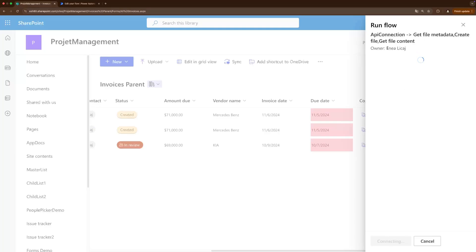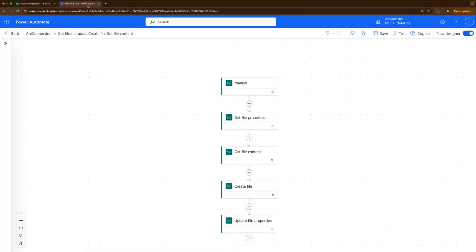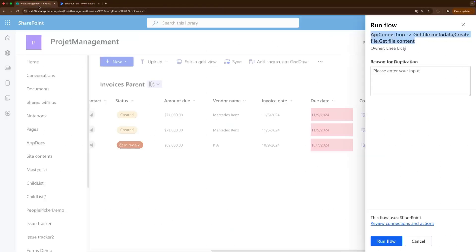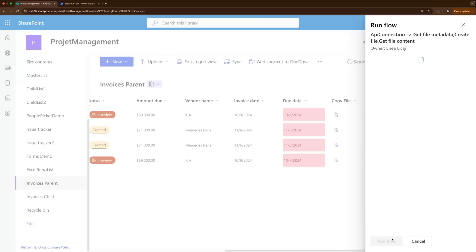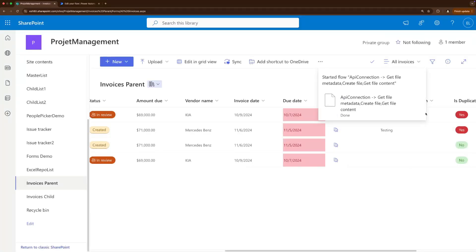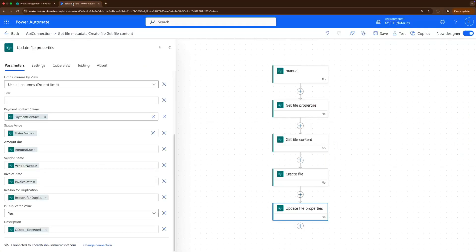So after clicking here you will be prompted with the run flow view. I haven't even renamed the flow properly so you see these steps here, but make sure that you put a proper name for your workflow. And now we see this reason for duplication which we have here. So this is a duplication for testing purposes. And then I'm going to click run flow, and after a while let's go back.